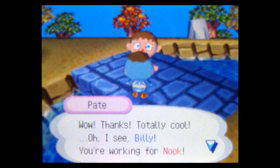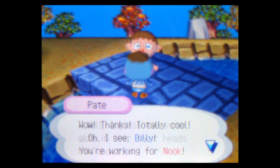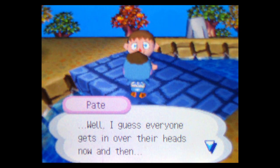Days go by. We get a new resident in town named Pate, and if you're thinking he's named after a food made from his own species, you're right. Nook orders me to deliver a massive throw rug to the toupee-wearing duck man, and I begrudgingly haul it over. Wow! Thanks! Totally cool! Oh, I see! Billy! You're working for Nook! Well, I guess everyone gets in over their heads now and then. So hey! You should take my stove! Now cheer up, quackle!